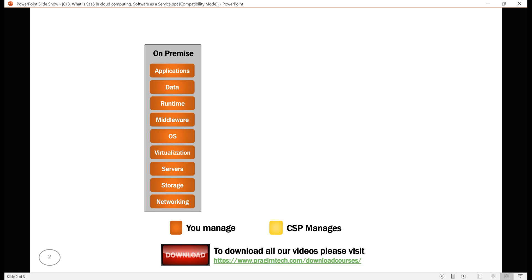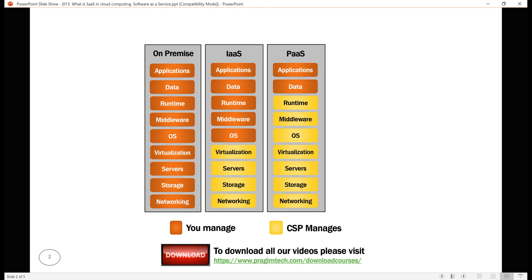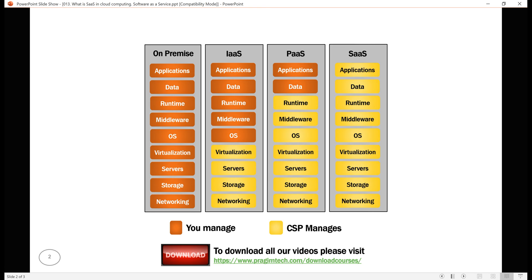Now, in our previous two videos, we discussed Infrastructure as a Service and Platform as a Service. In this video, we'll discuss Software as a Service.